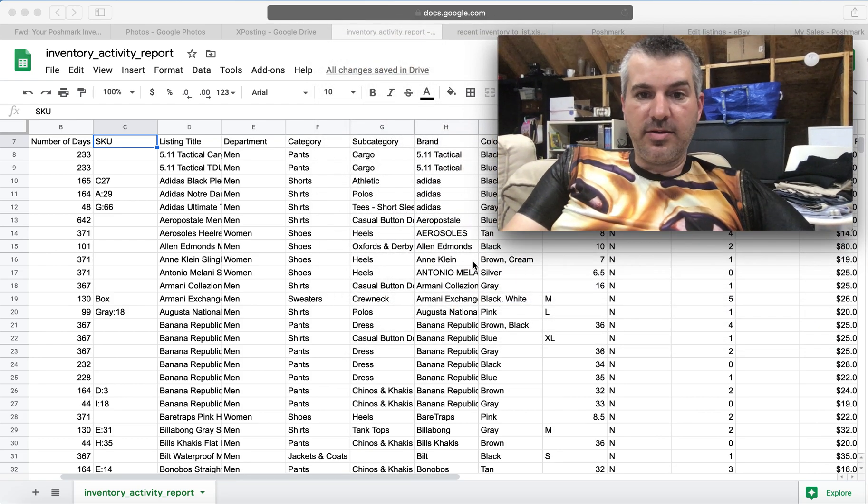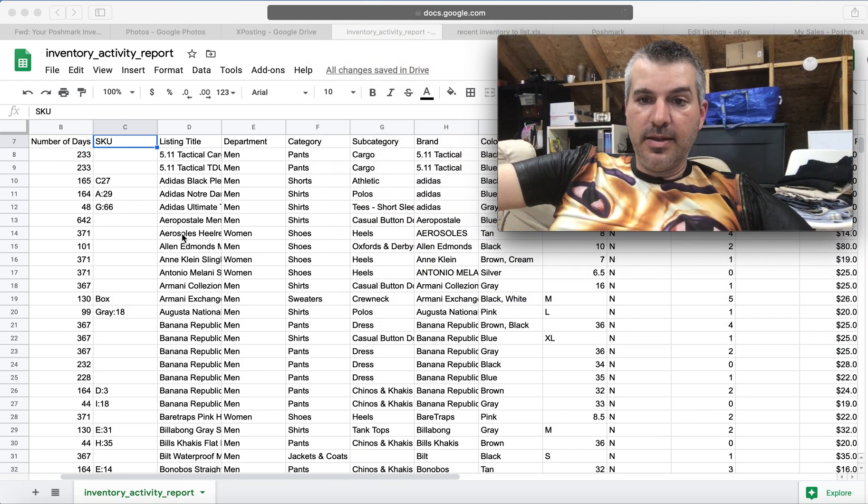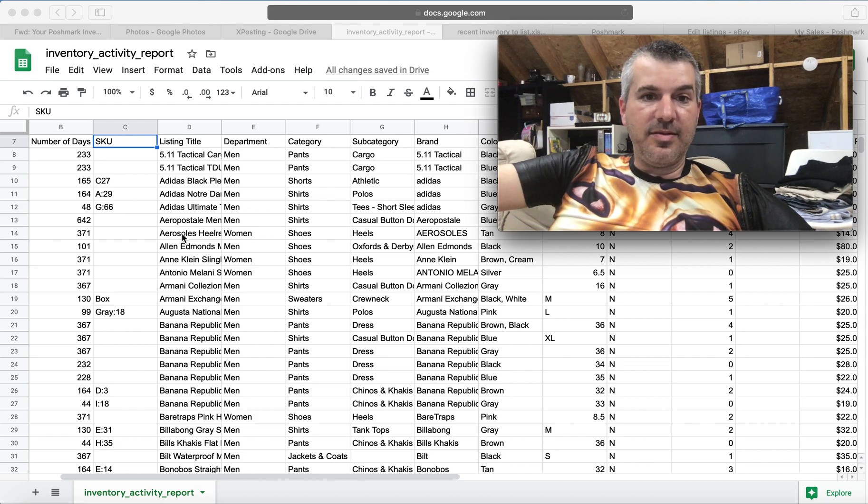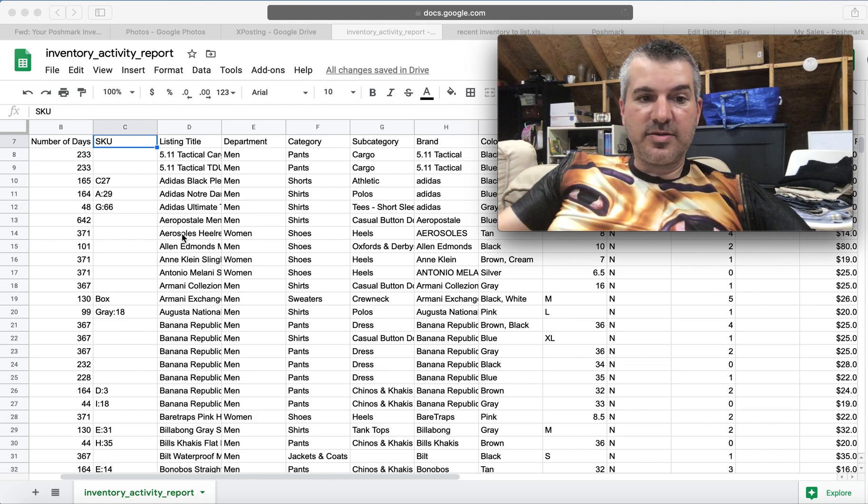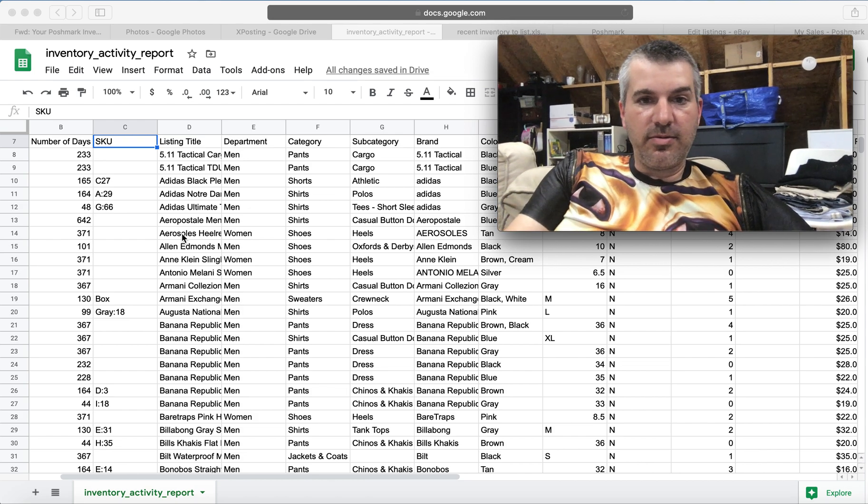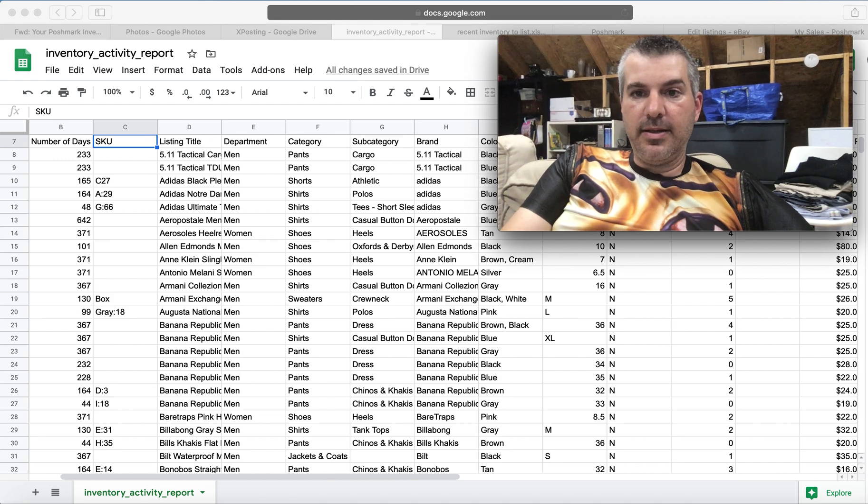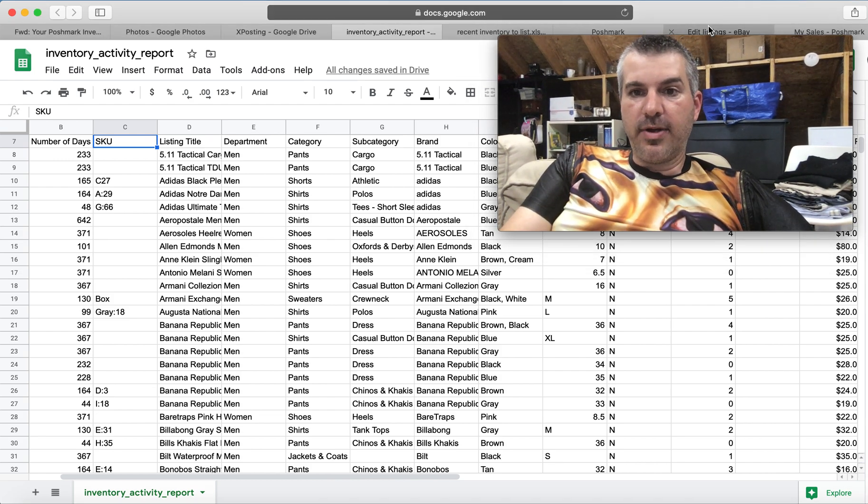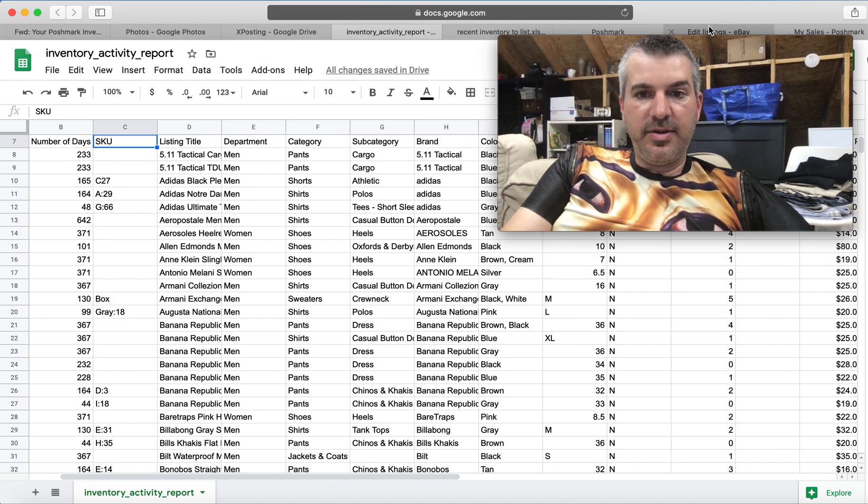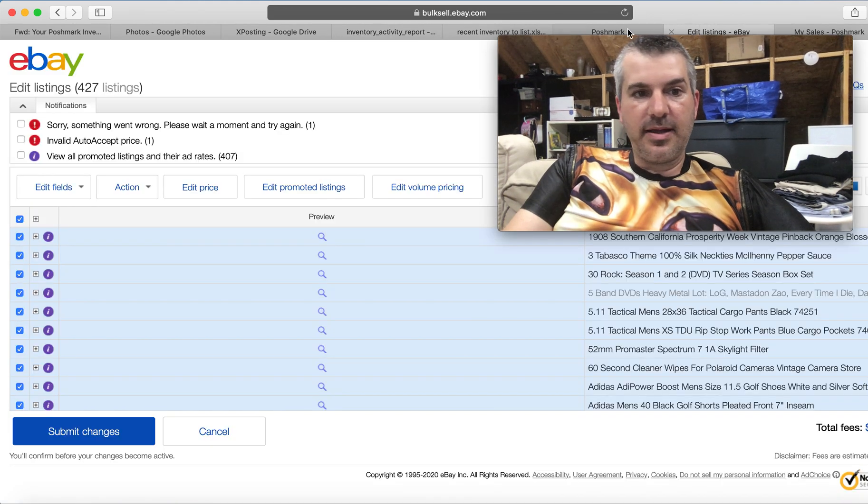So let's show you guys how to do that. Not how to do the matching up part, but how to get the eBay listings into a spreadsheet. So here's my Poshmark inventory report. It is already in Google Drive, is how I'm going to be doing it because I don't have Office on this Mac.